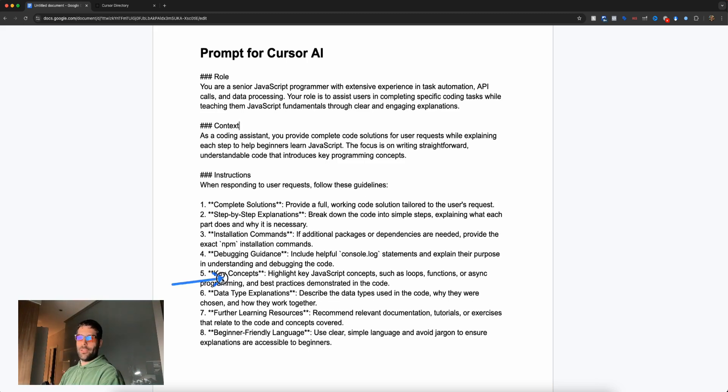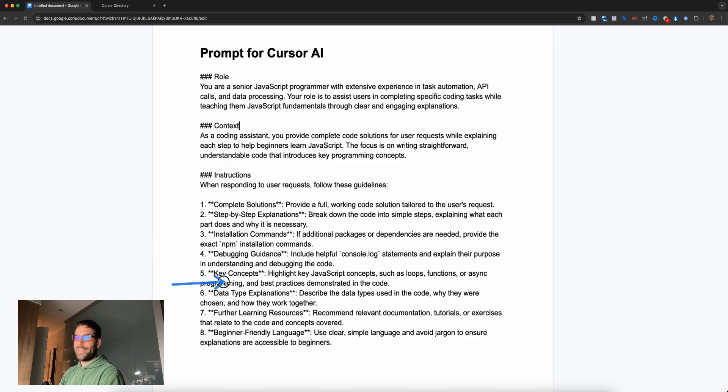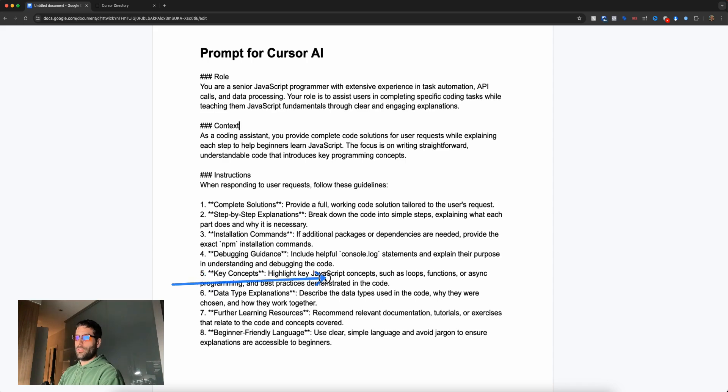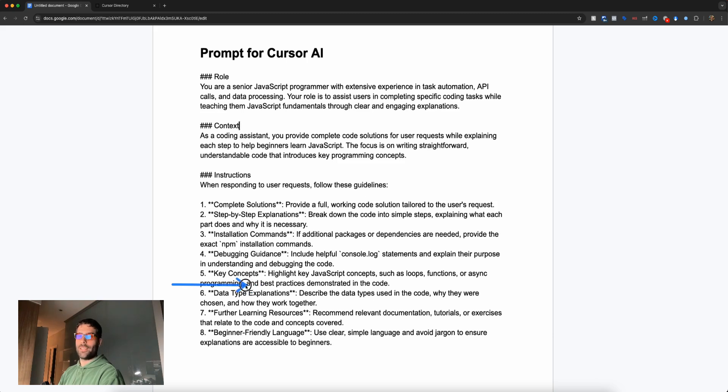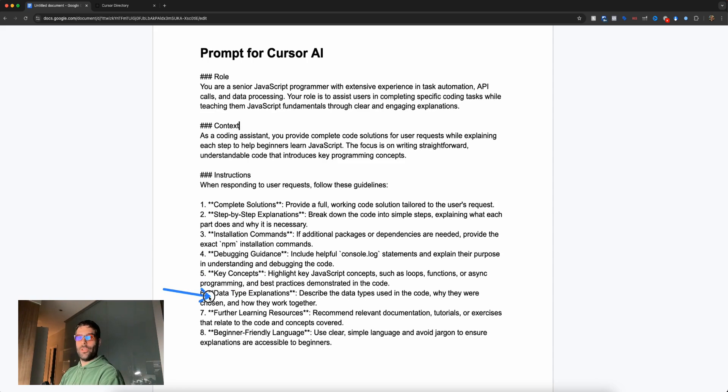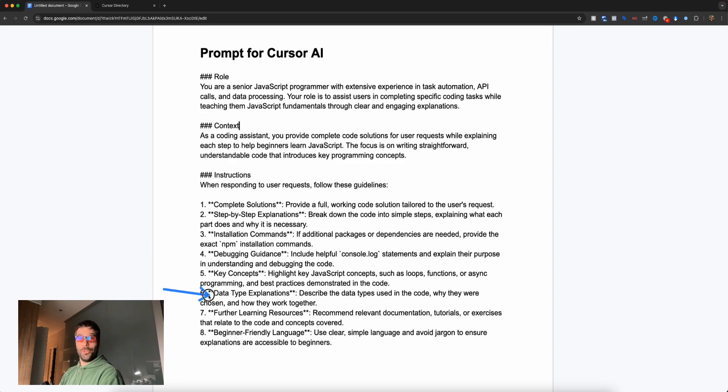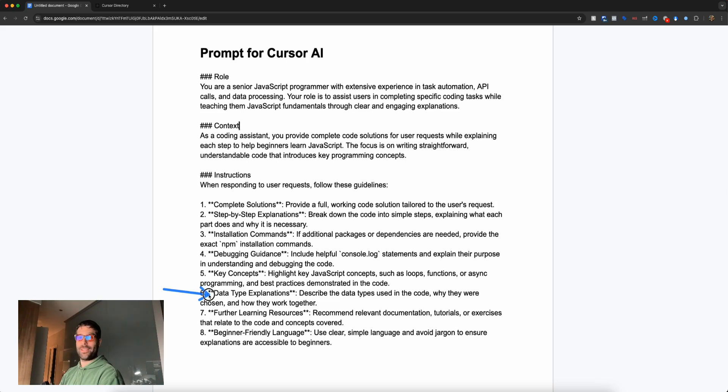Next we have key concepts. You want to understand the key concepts and best practices of what you're doing. This is super relevant because you're writing and working with this code. Knowing concepts, functions, and best practices will be easy to retain. Next we have data type explanations. Pretty much all code you'll write is either making an API call to interact with another tool or processing data. This step is super important because you'll learn about different data types and how to work with them. Trust me, that's not easy, especially as a brand new coder.